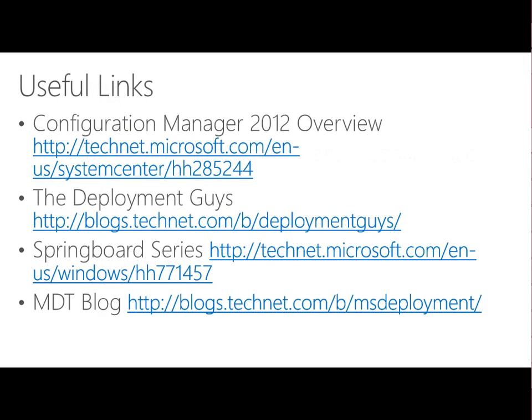Some useful links: the Configuration Manager 2012 R2 overview, and the Deployment Guys blog site — these are the field guys who go out and do deployments with customers, sharing all their hints and tips. Also the Springboard series, which is an IT Pro series that gives insight into deployment and management of Windows 8.1, providing hints on usage that you can push out to your users. And the Microsoft Deployment Toolkit blog site from the MDT team, covering advanced usage cases for the MDT tool.